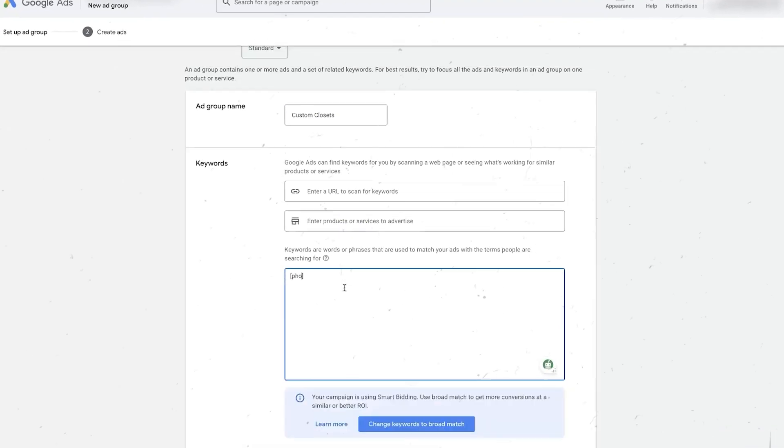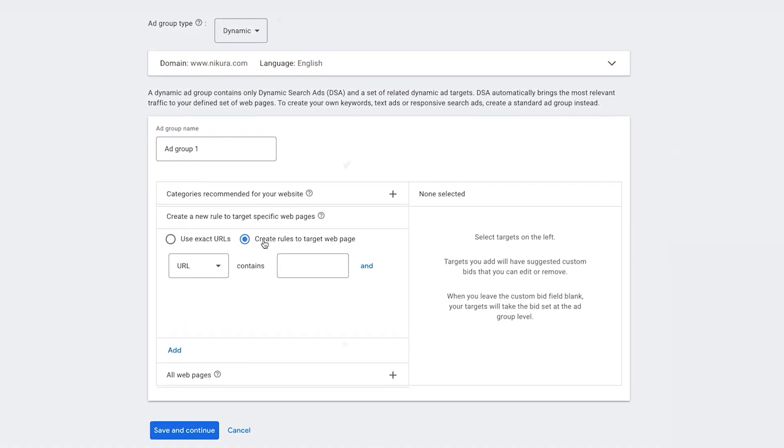To maximize the effectiveness of your dynamic search ads, it's crucial to implement a strategic campaign structure. When structuring your DSA campaigns, you have a couple of options. One approach is to create specific ad groups within an existing campaign that also contains keyword-targeted ad groups, allowing you to run DSA alongside your other keyword ad groups as an additional layer of targeting and reach. Alternatively, you can create separate dedicated DSA campaigns, which gives you more control and allows you to manage your DSA efforts independently from your other search campaigns. The choice depends on your account setup, goals, KPIs, and preferences.